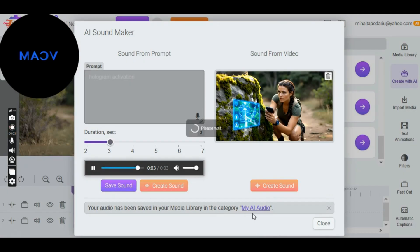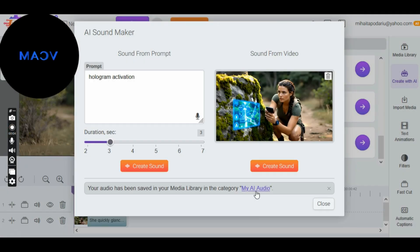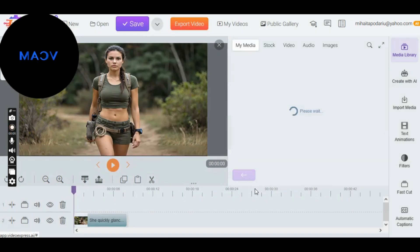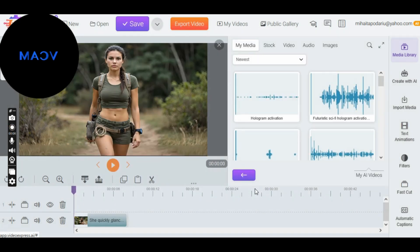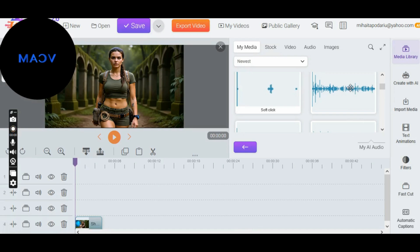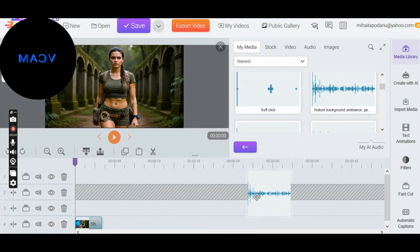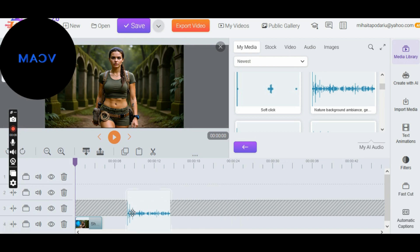Then, go to the My AI Audio section and review all 3 sounds we created. Now that we have the sounds, we bring the video to life. Drag all 3 sounds onto the video and adjust them to fit perfectly.